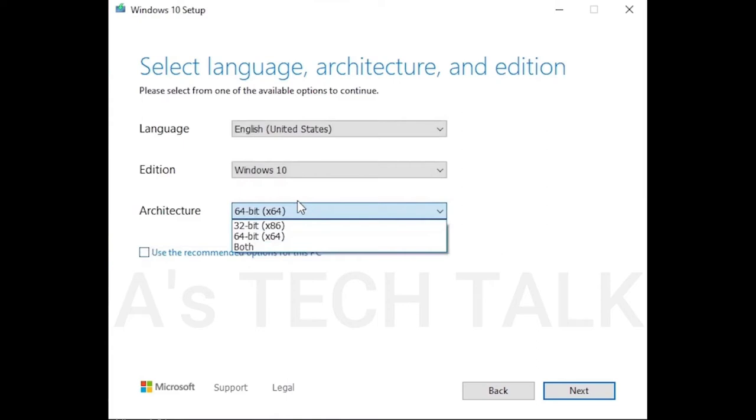There are three options: 32-bit, 64-bit, and both. I select 64-bit. Click next.